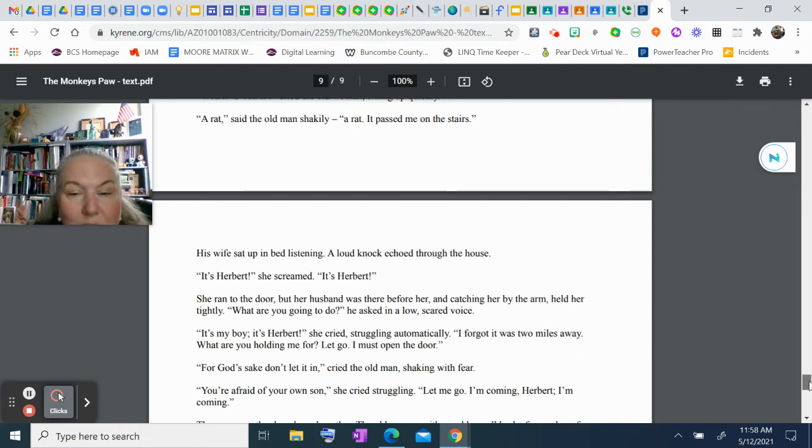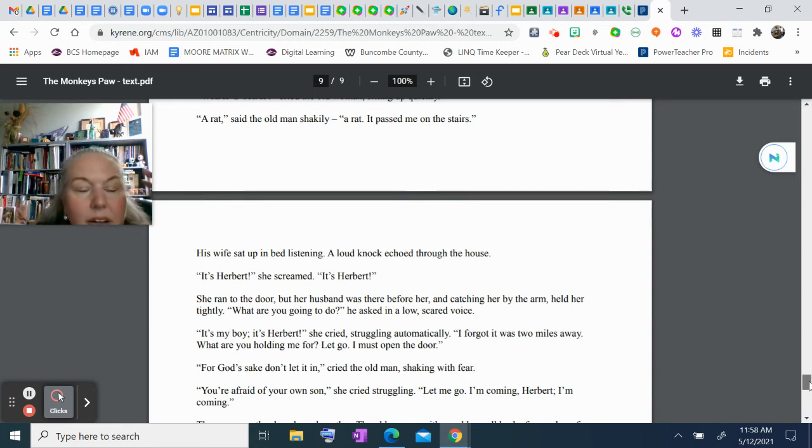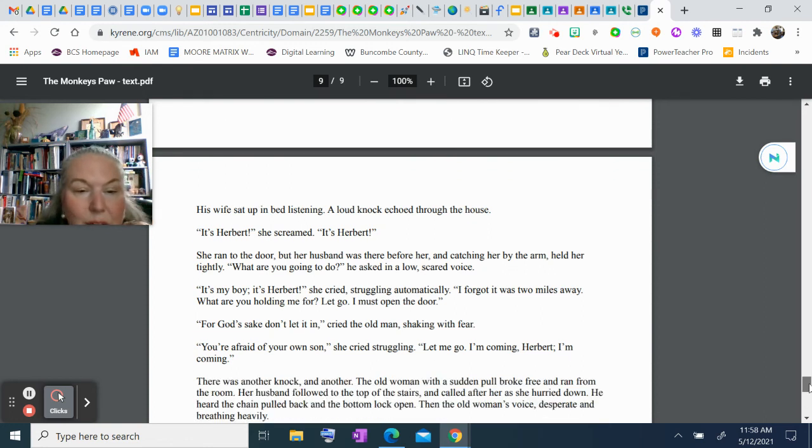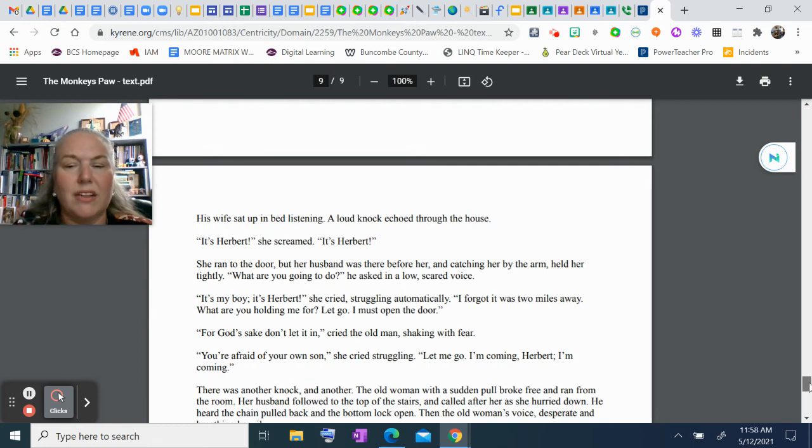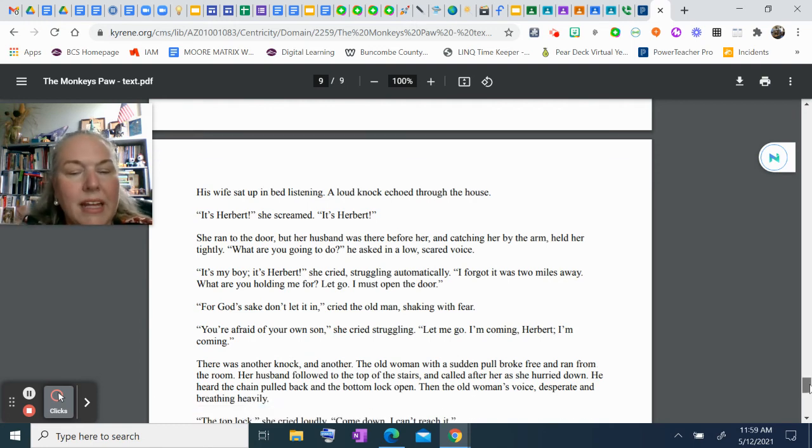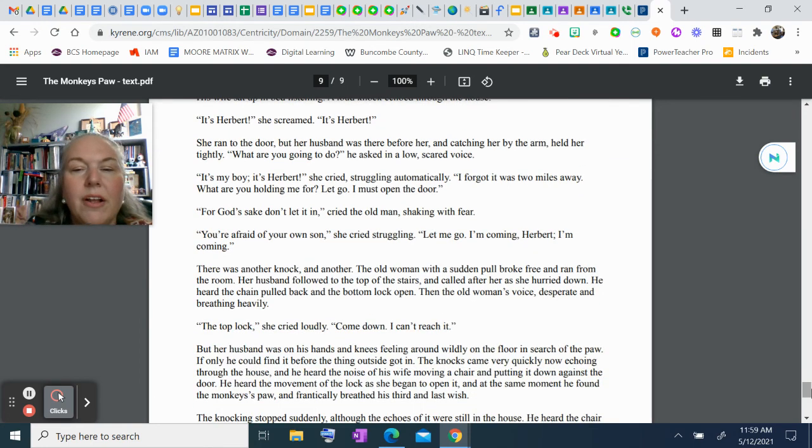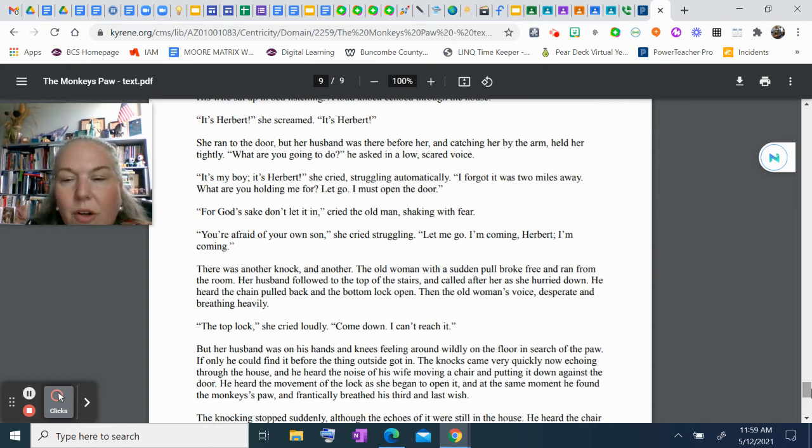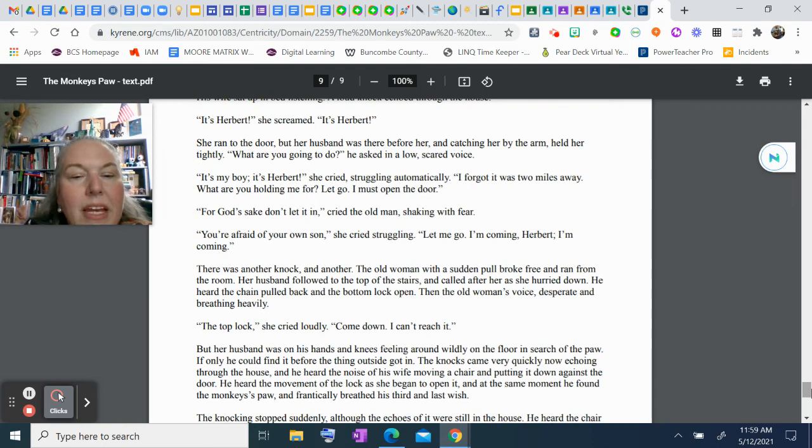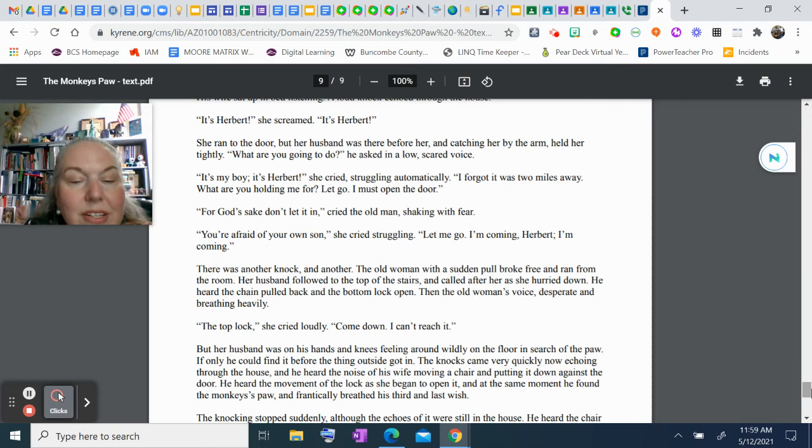"Automatically. I forgot it was two miles away. What are you holding me for? Let go. I must open the door." "For God's sake, don't let it in," cried the old man, shaking with fear. "You're afraid of your own son," she cried, struggling. "Let me go. I'm coming, Herbert, I'm coming!" There was another knock, and another. The old woman, with a sudden pull, broke free and ran from the room. Her husband followed to the top of the stairs and called after her. She hurried down. He heard the chain pulled back and the bottom lock open. Then the old woman's voice, desperate and breathing heavily: "The top lock," she cried loudly. "Come down. I can't reach it."